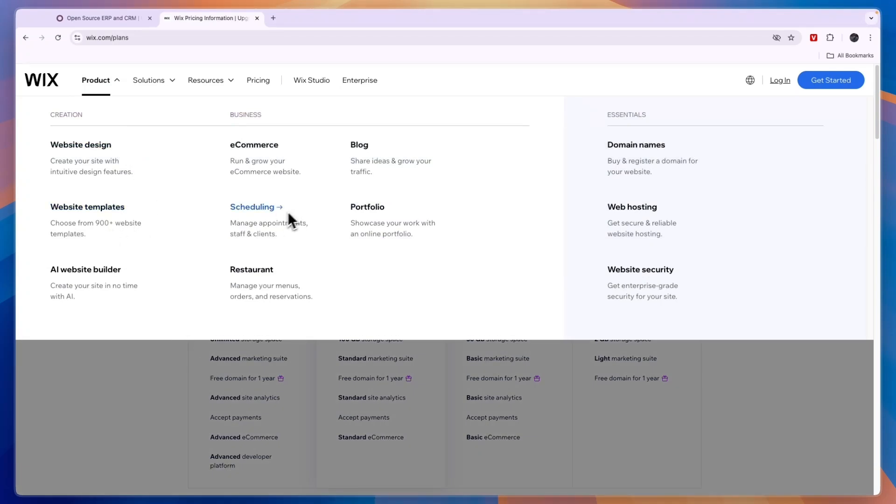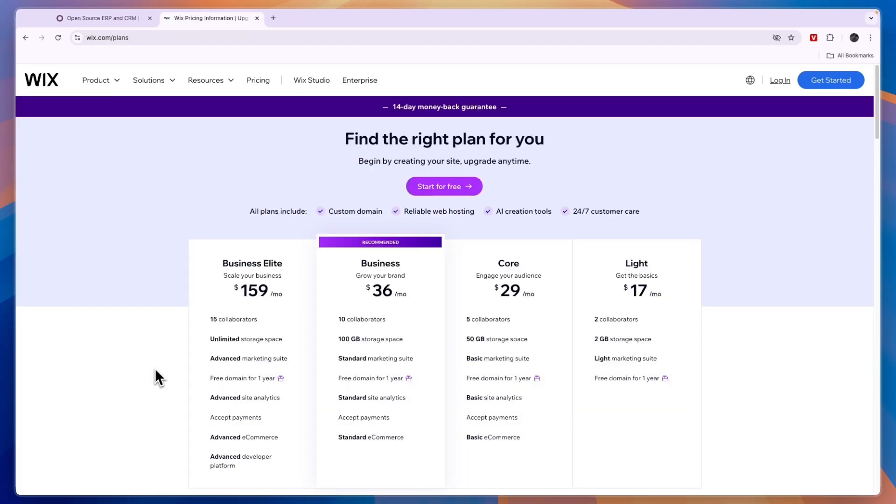You can also use it to set up a scheduling website, e-commerce, blog, portfolio or restaurant website.